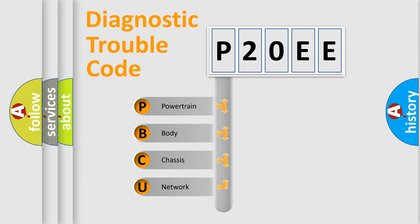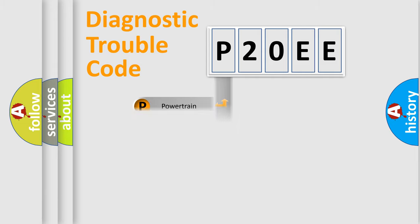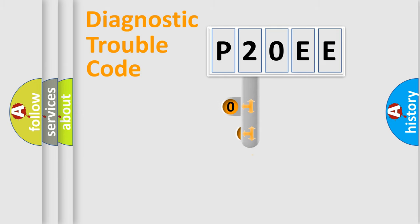We divide the electric system of automobile into four basic units: Powertrain, Body, Chassis, and Network. This distribution is defined in the first character code.